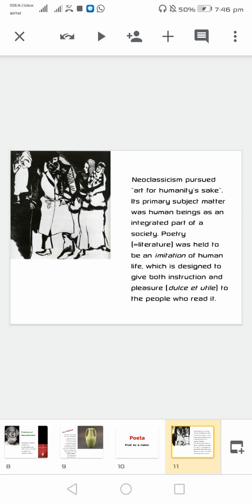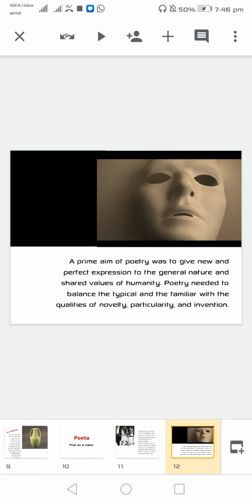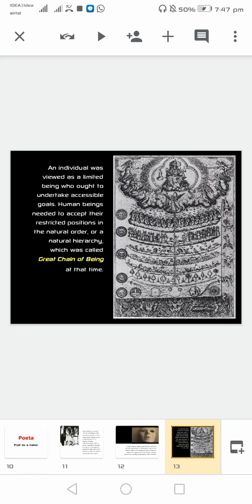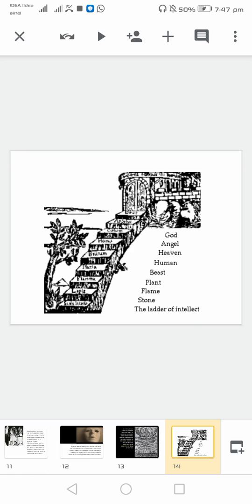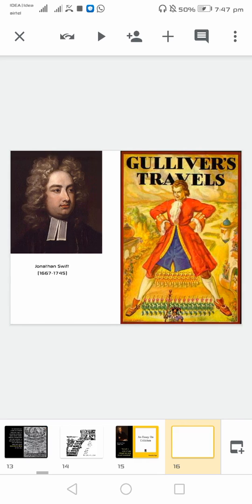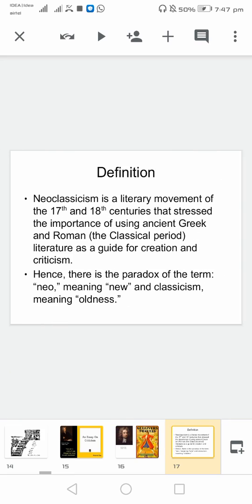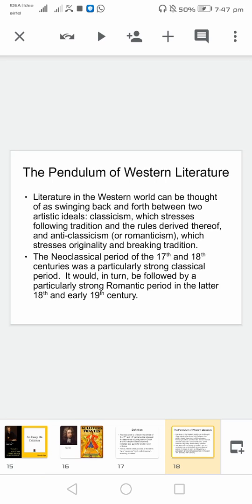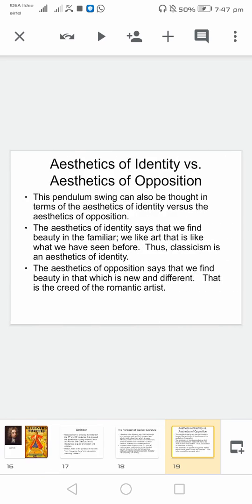Neoclassicism — portraying it. I am talking about the prime aim of poetry as given below, and things related to it are mentioned here. This is the basic chart expressing the views. Major work of neoclassicism by Alexander Pope. Gulliver's Travels — another very great example, a book of this period. Defining neoclassicism as mentioned, and how the term is a paradox. Talking about western literature and information related to it.